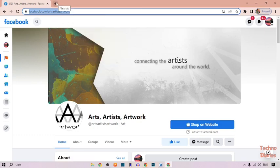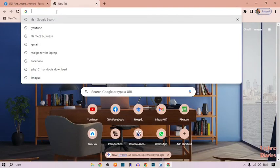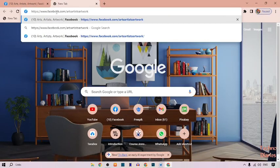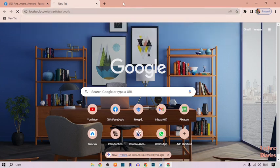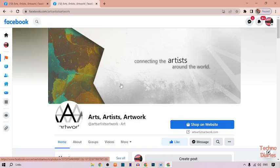To check this is actually the Facebook page link, open a new tab, paste here and press enter. Here you can see the Art Artist Artwork Facebook page.